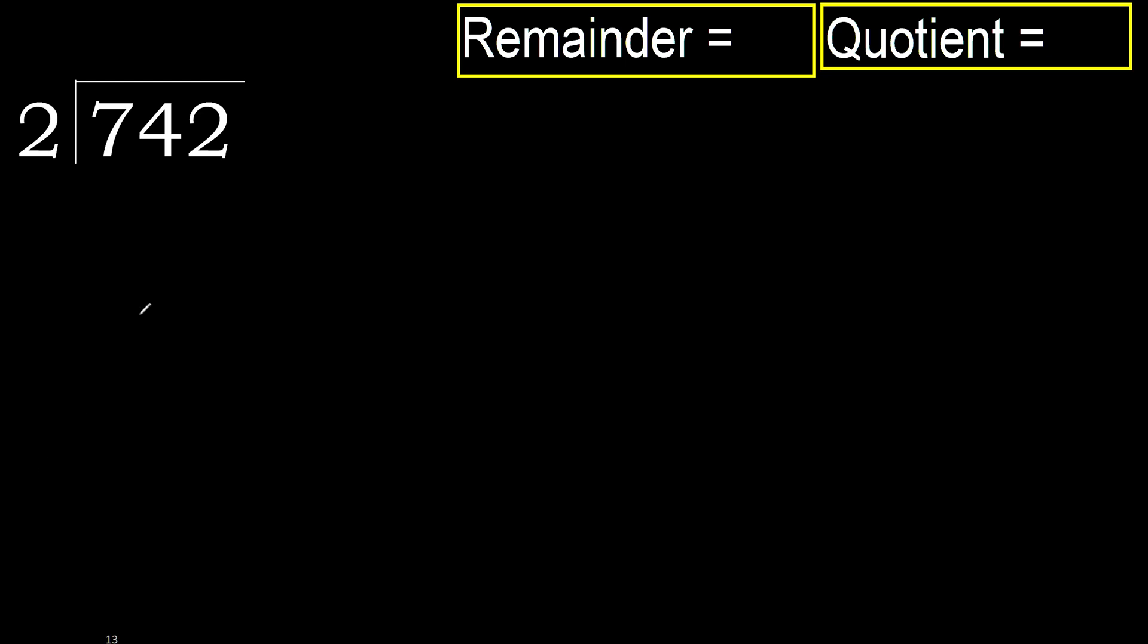742 divided by 2. 7 is not less, therefore start with 7.